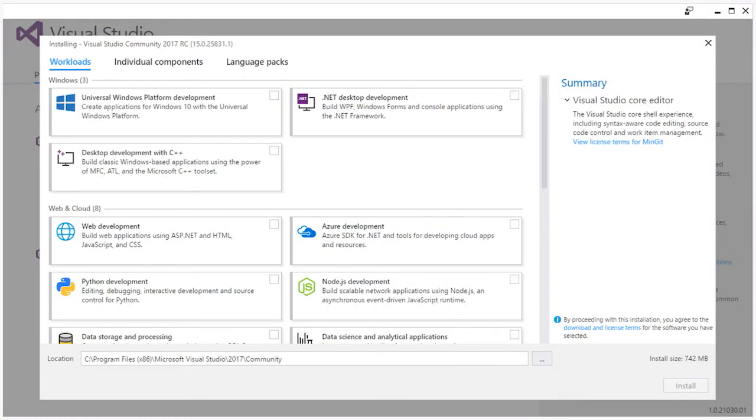We have introduced the concept of workloads, which provide the necessary tools for various development scenarios. At the base of every Visual Studio 2017 install is what's called the core editor workload, which you can see here described on the right. The core editor provides essential components for running the IDE shell, as well as basic support for code editing and source control.